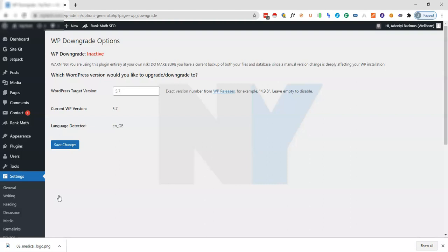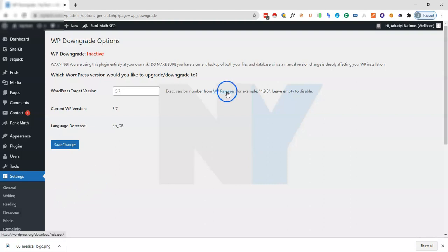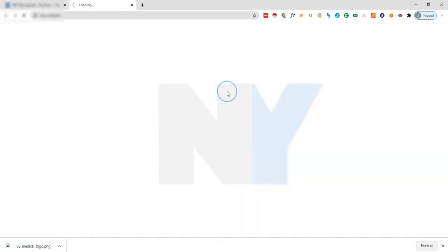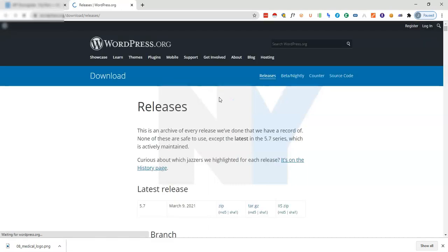My advice is that you don't go beyond two previous versions of WordPress to be on the safer side. Basically what we're going to be doing is looking at the version that we'd like to downgrade to. In order to do that, just come right here and click on the WP releases. It opens a link to the wordpress.org website.